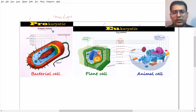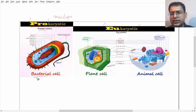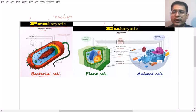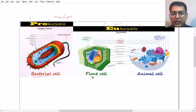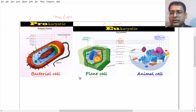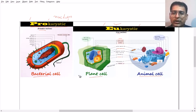The prokaryotic cell includes bacterial cells and cyanobacteria, which is nothing but blue-green algae. The eukaryotic cell, which has the true nucleus, includes plant cells, animal cells, and some protists like Euglena and Amoeba.